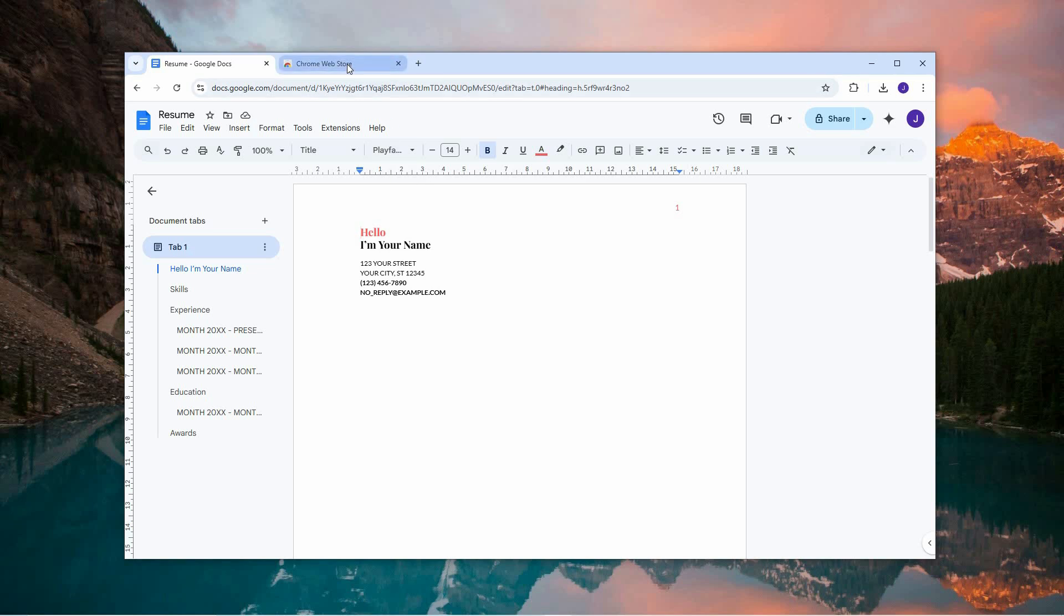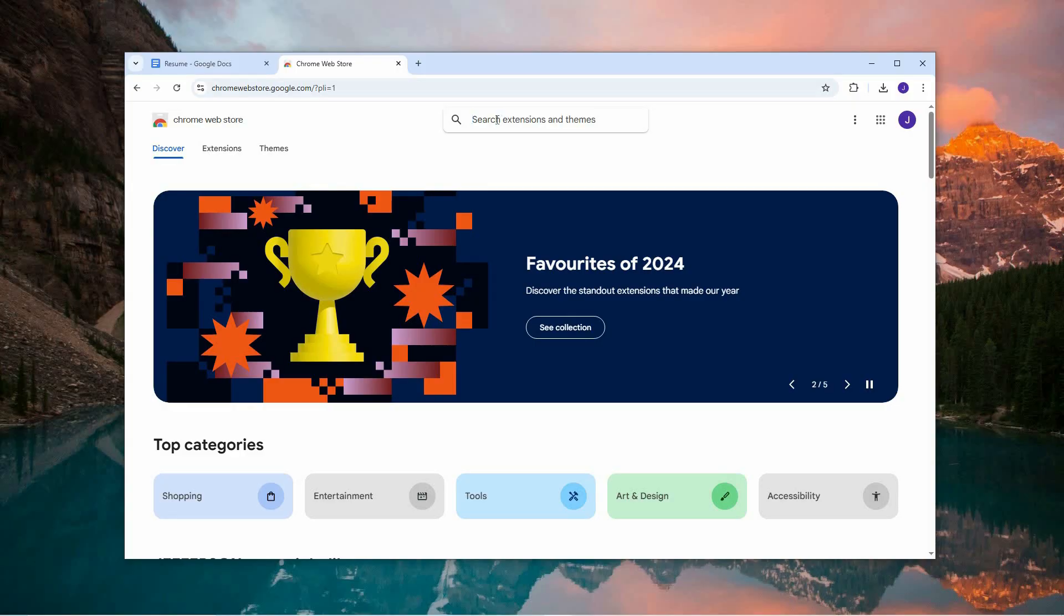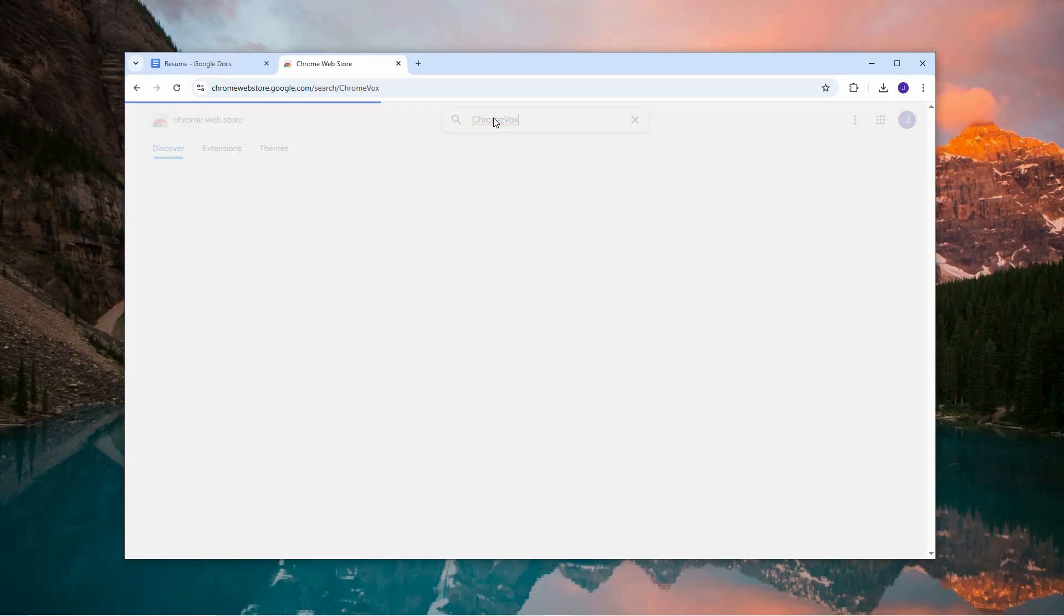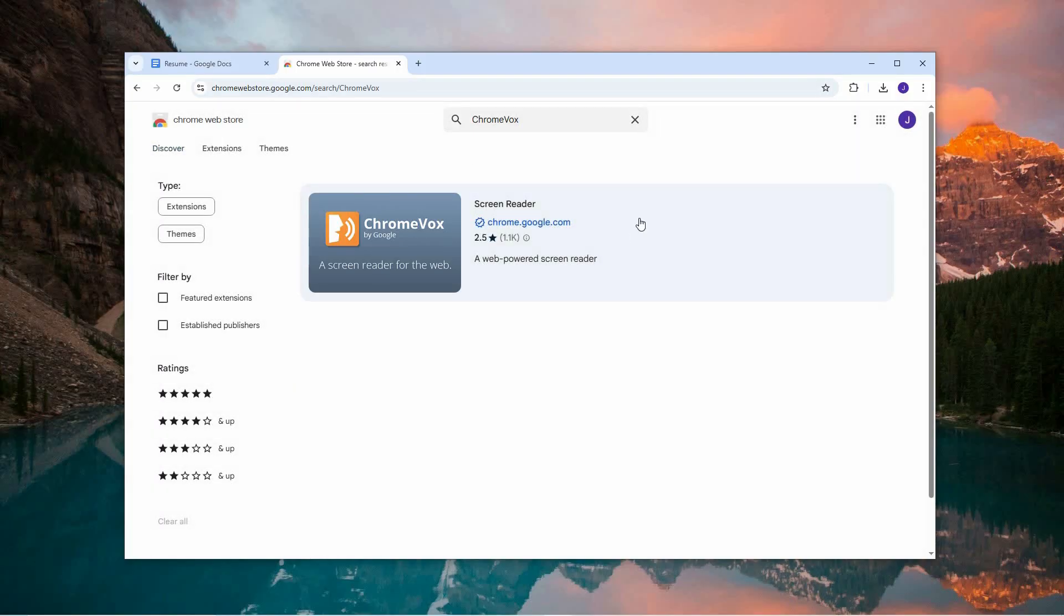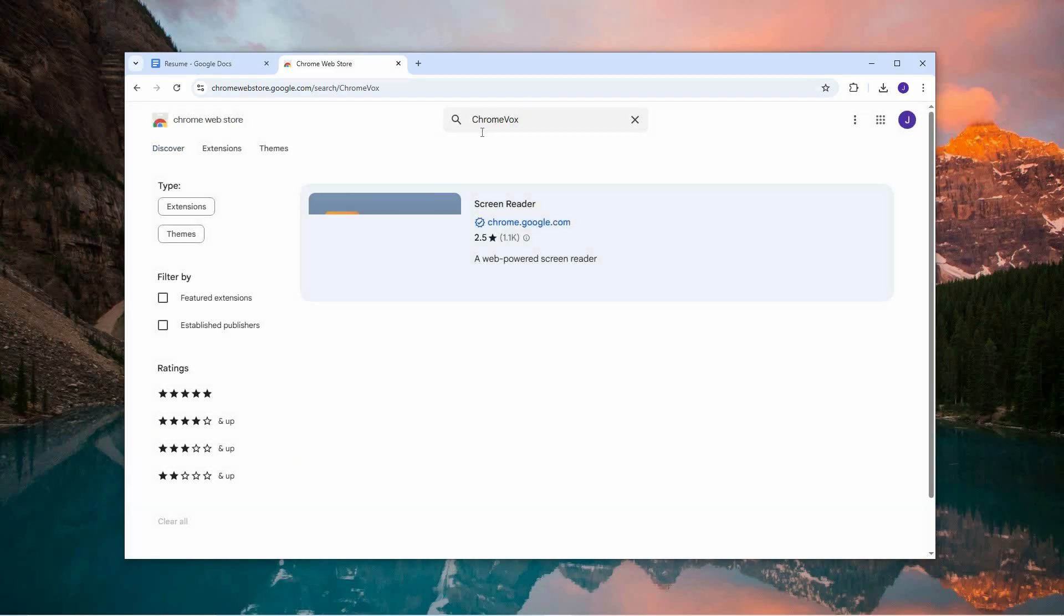Now open a new tab in Chrome and head over to the Chrome Web Store. In the search bar, enter ChromeVox and hit Enter. Browse through the search results until you find the ChromeVox extension.